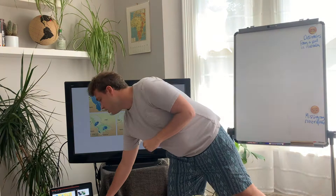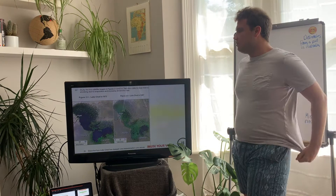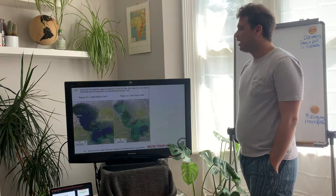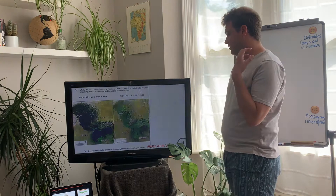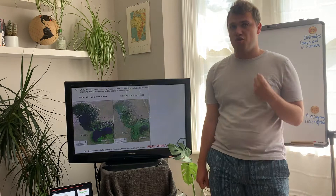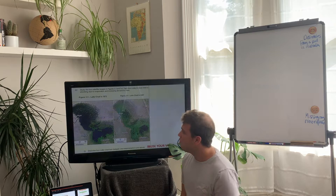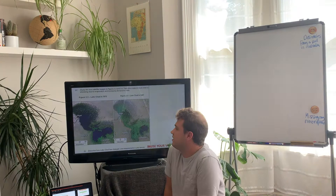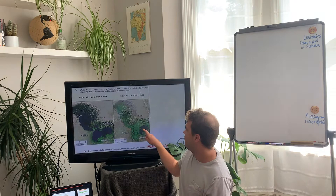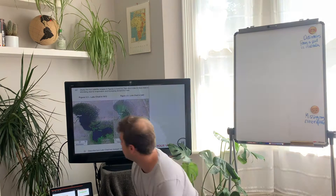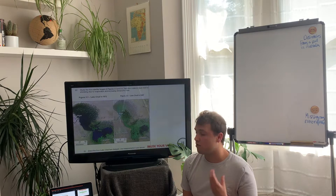This was an exam question a few years ago: 'Study the two satellite images in figures 3.3 and 3.4. They show a lake in blue which is shrinking due to evaporation and increasing demand for water. Describe how Lake Chad has changed — use measurements in your answer.' Because it says use measurements, you need to use the scale. Measure the length of the lake in 1972, then the length in 2007, to show the difference in size. You could also talk about how it's no longer found in certain countries — three simple points to describe how the lake has changed.